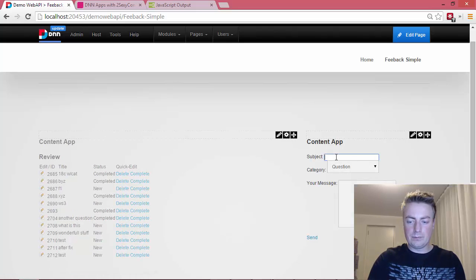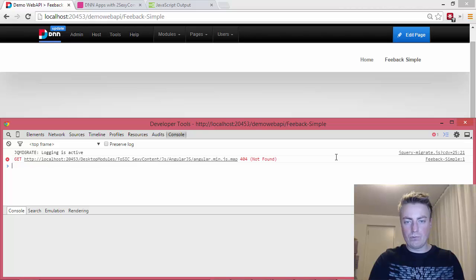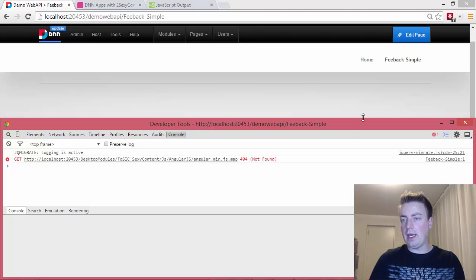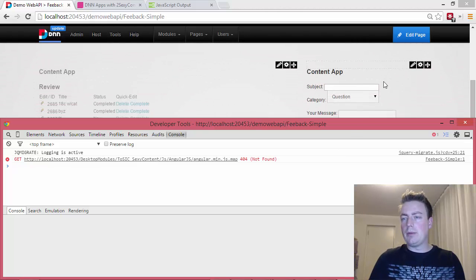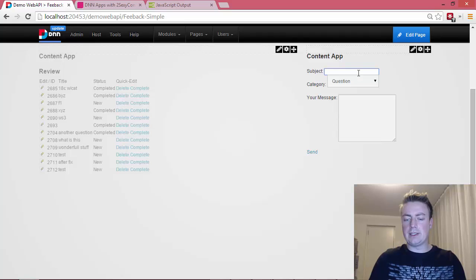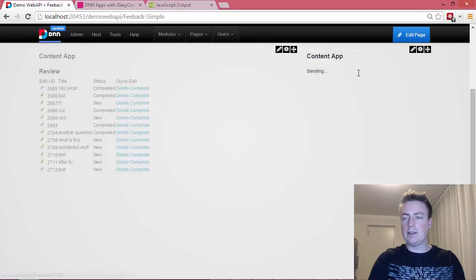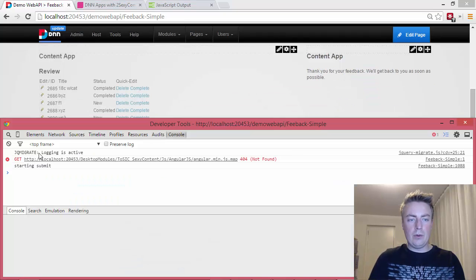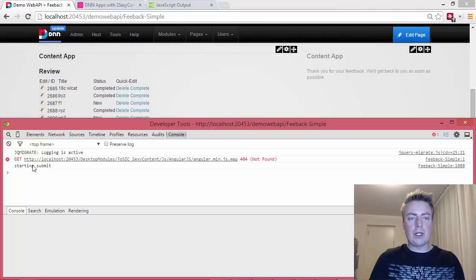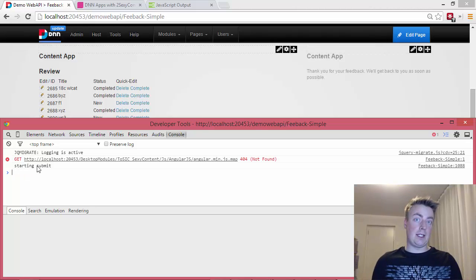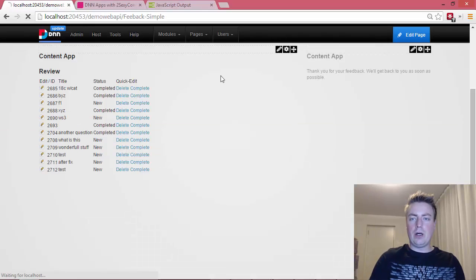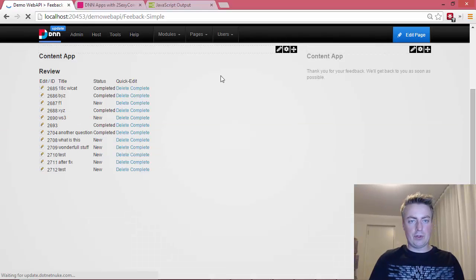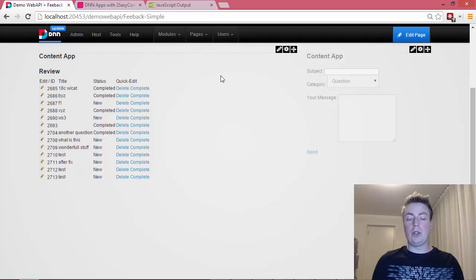Uh-huh, let me get the console, doesn't say anything yet, right. I'm just going to do a submit here. Very unexciting test, test, submit. And we should see starting submit. So this is like a little debug print kind of thing inside JavaScript.